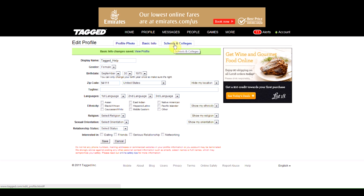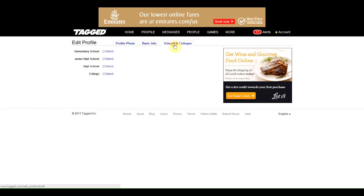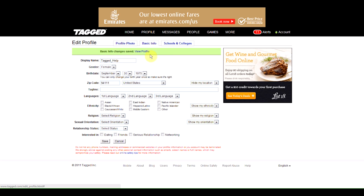You can also check out your schools and colleges if you live in a supported region. Let's go back to Profile for now.